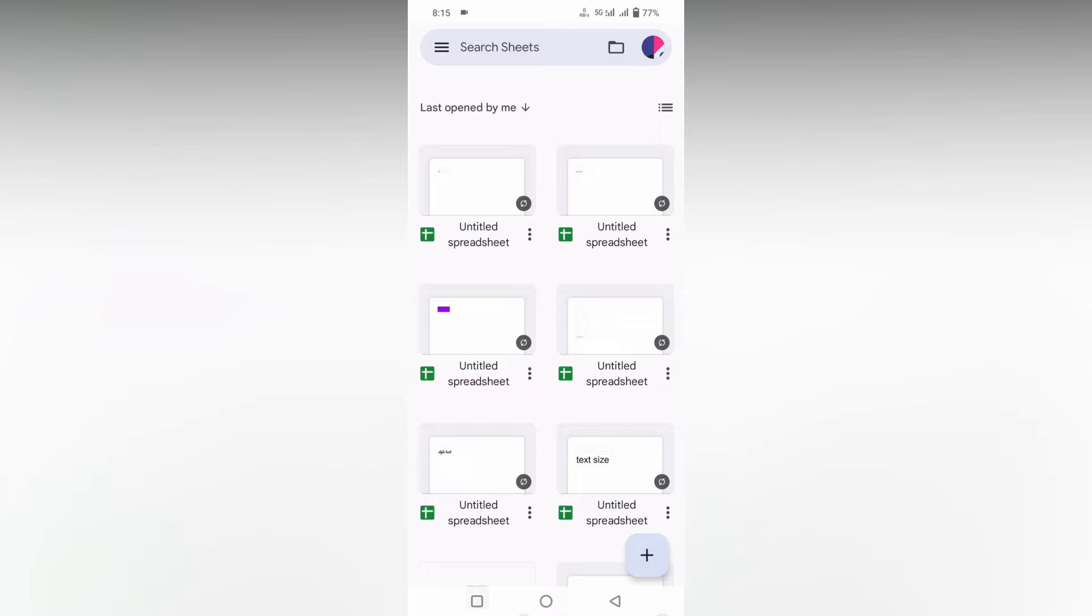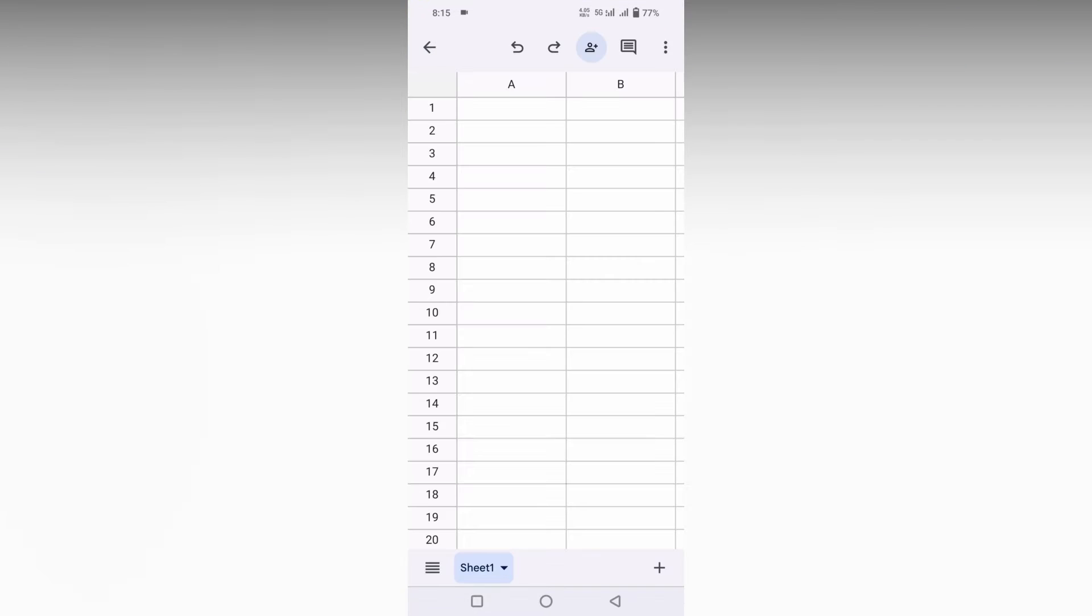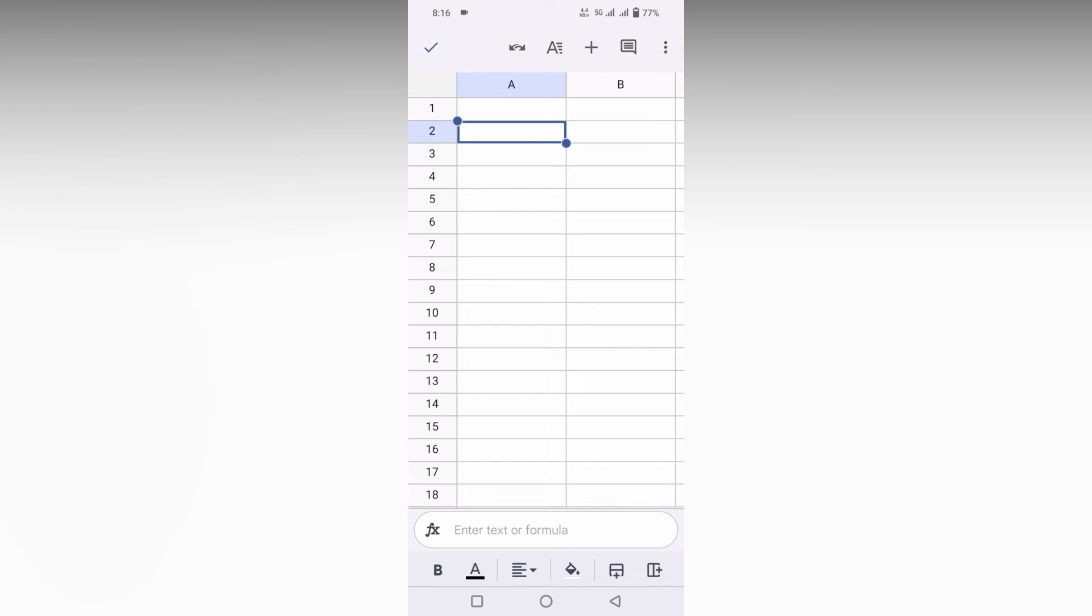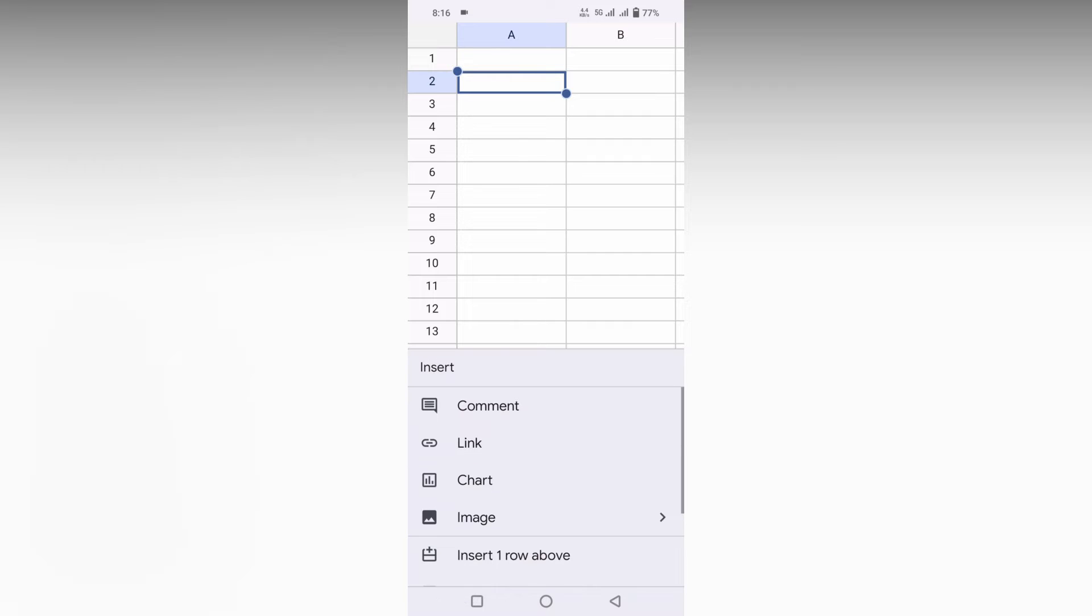So how to insert a percentage symbol in Google Sheets mobile? I'm just going to show you in this video. First of all, open this Google Sheets mobile. I'm just going to click inside it. If you click on this plus symbol, you can't find any insert symbol option.